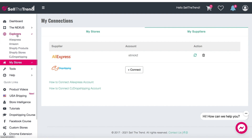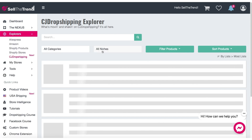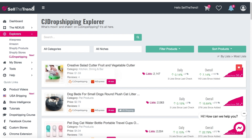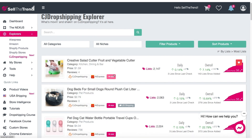So let's go back to the CJ Dropshipping Explorer. You can find it in Explorers, then CJ Dropshipping. This is the page where you'll see all the CJ Dropshipping Explorer products. You'll have a big list of products and you'll be able to see the same stuff as the AliExpress Explorer — different data points and stats of how each product is performing. The only difference is that in CJ Dropshipping, we do not have the ability to see orders; instead, we see the amount of lists they have for these products.